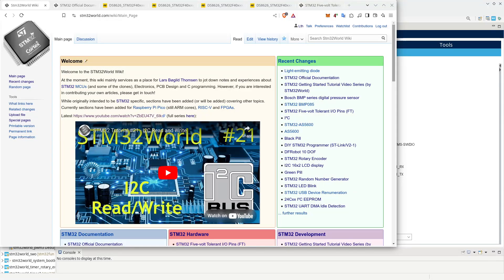Hello viewers and welcome to a new STM32 tutorial video. As I have mentioned many times in previous videos, I have not created a detailed plan for these videos. I am improvising as I go along, and it is inevitable when doing it that way that occasionally I skip too fast over a topic that may deserve a bit more in-depth talk. One of those things is that I actually haven't talked in detail about the GPIO pins.